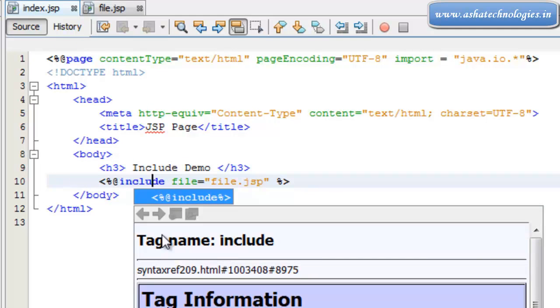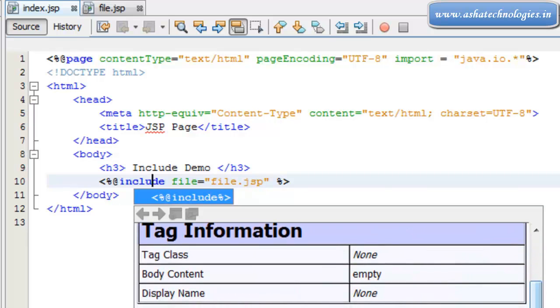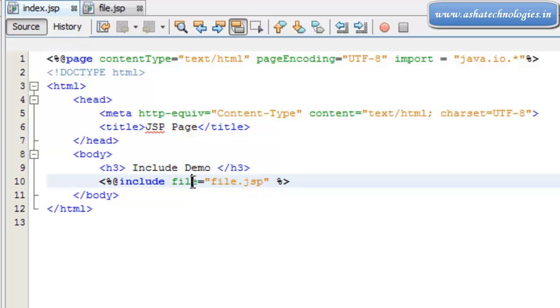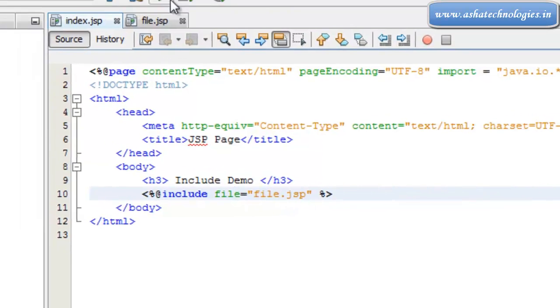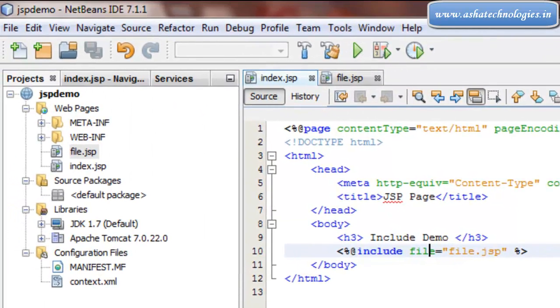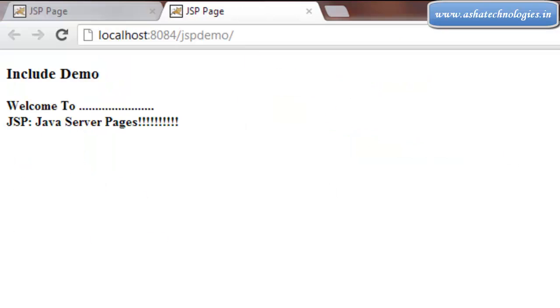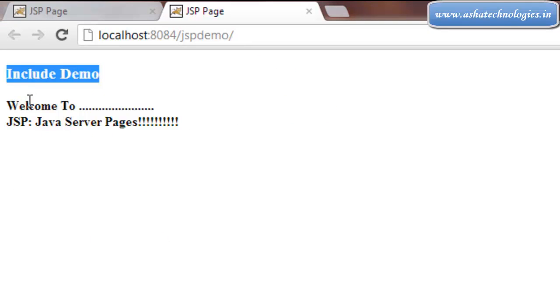This is the include directive. This tag name is include and the file attribute is required. This file.jsp will be included here. When I run this application, I will be included with that file.jsp.